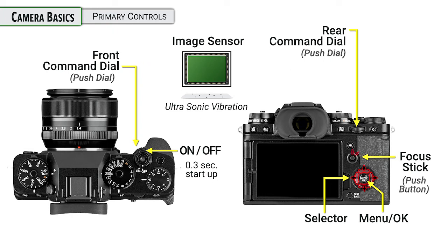The focus stick is going to be primarily used for moving the focusing point around, but we can also navigate through the menu and in other places with it as well. So we have two different controls. They're sometimes interchangeable, sometimes they're different.